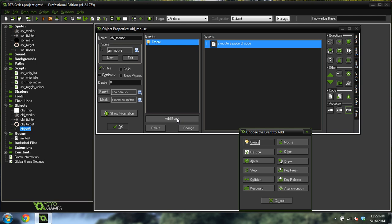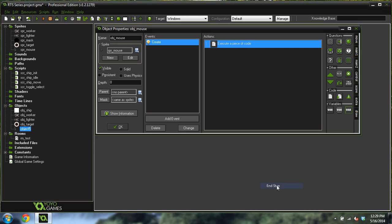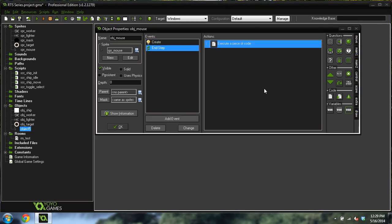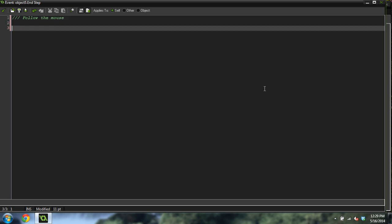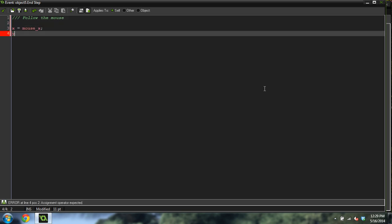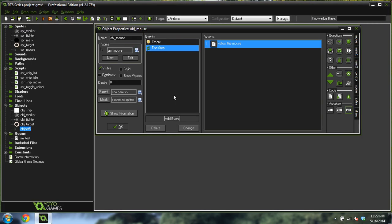Come in and we're going to do an end step event. Add some code. Follow the mouse: x equals mouse x, y equals mouse y. That is how you get an object to follow the mouse on the screen using the mouse x and mouse y variables.